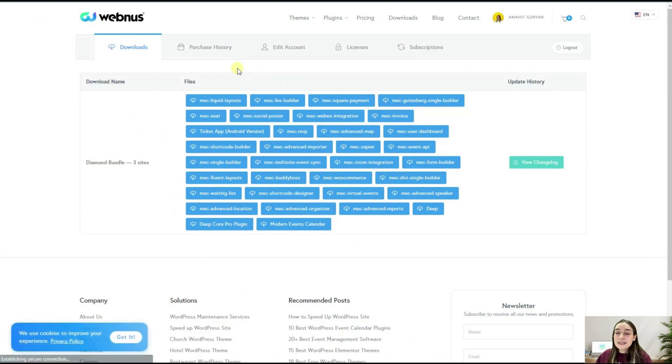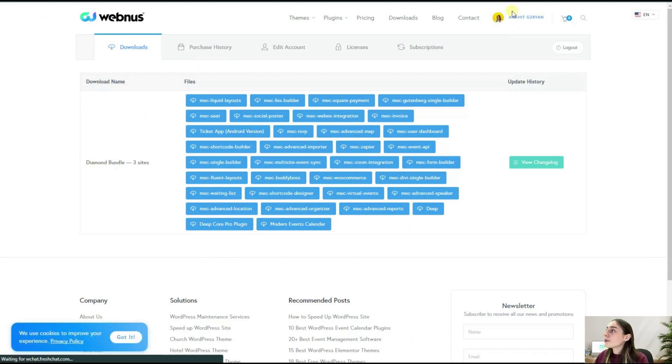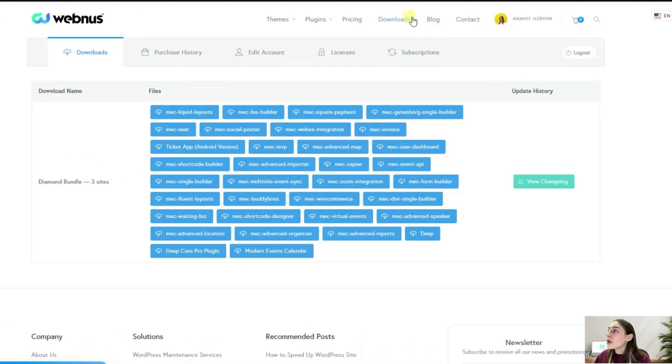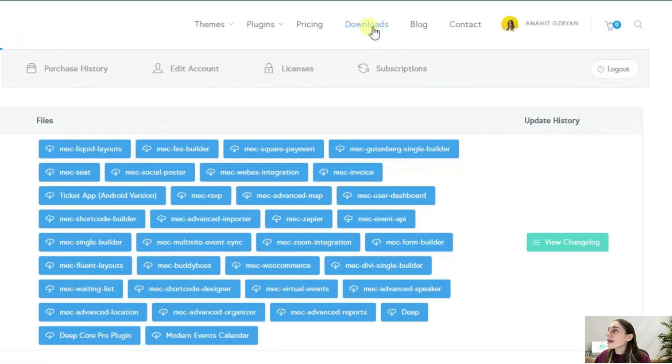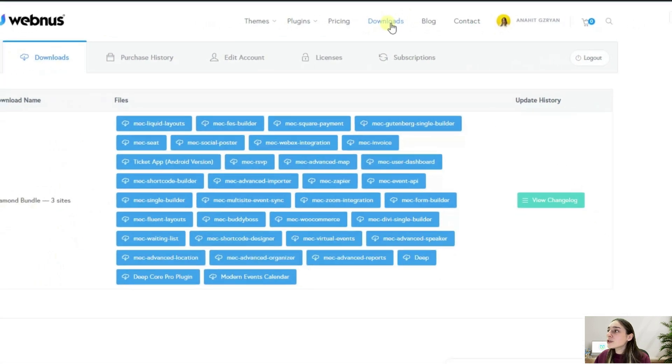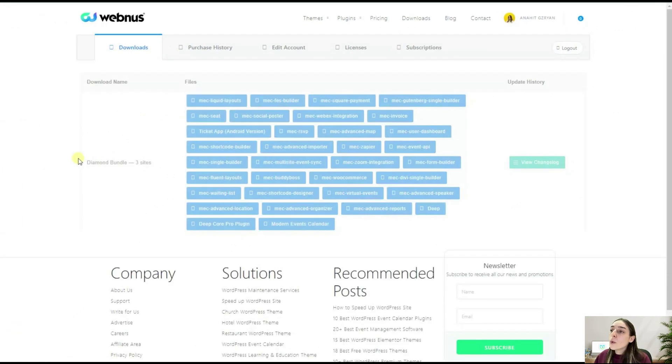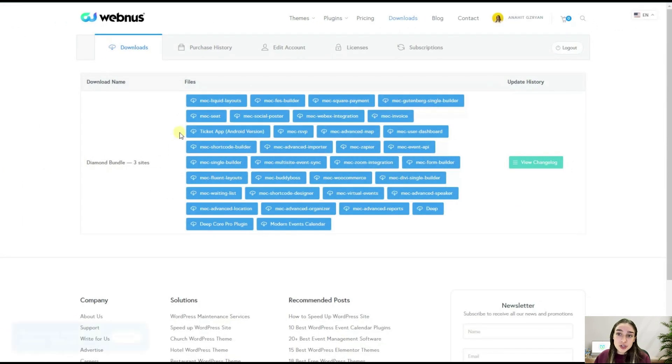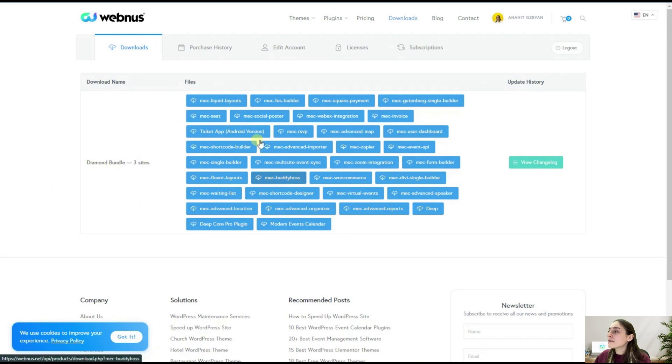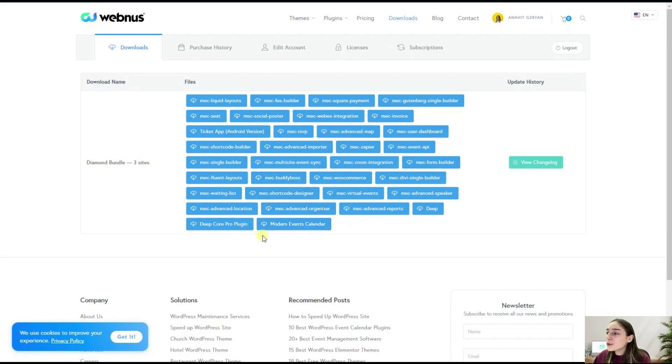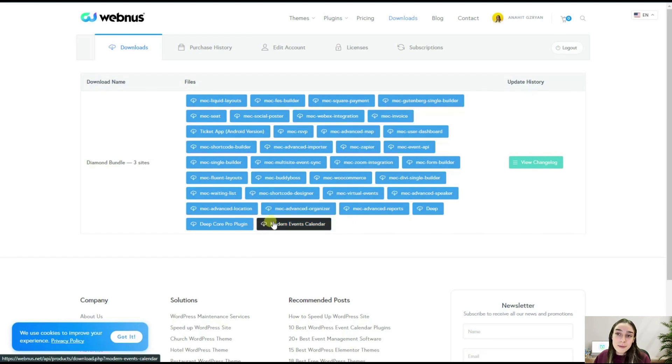This dashboard will appear on your screen. Here you've got your profile, and if you go to Downloads, you will see what you have purchased and what kind of zip files you can download. Most importantly, we are looking for this Modern Events Calendar zip file, and here we are simply clicking on download.